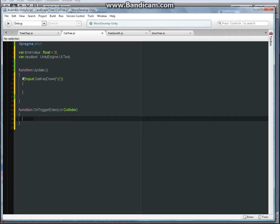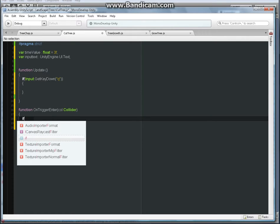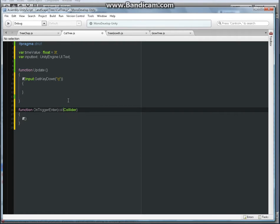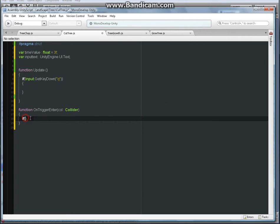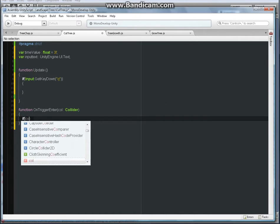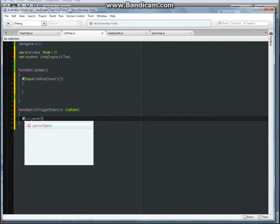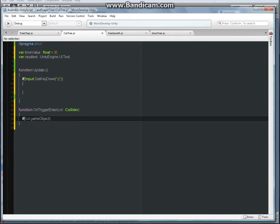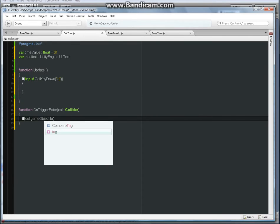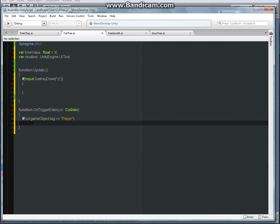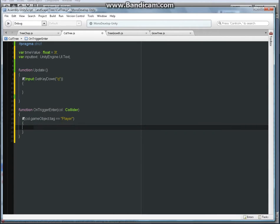Inside the braces I'm gonna bring in the if statement. I forgot to put in column here in between the call and the collider. So call dot game object dot tag is equal to player, which is capital P. Then do something here in braces.